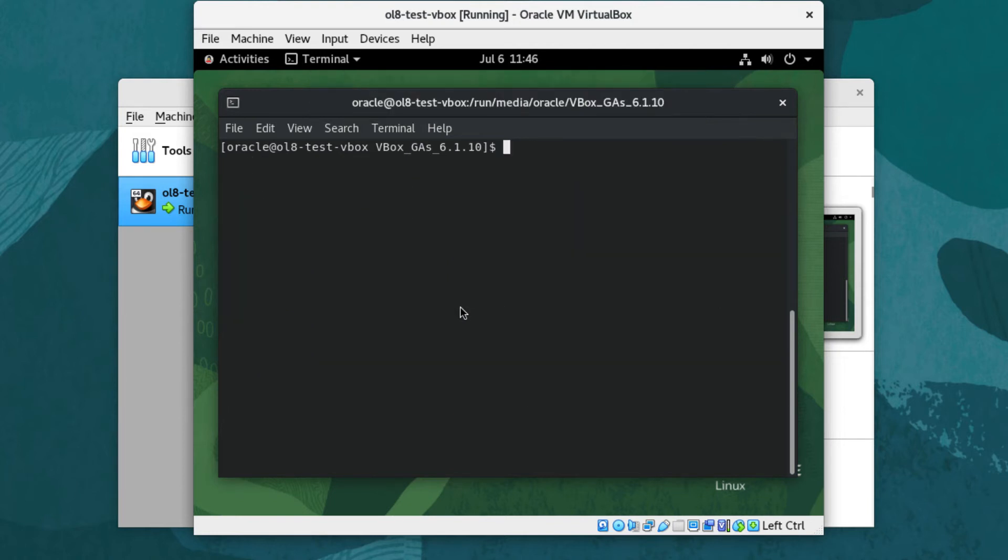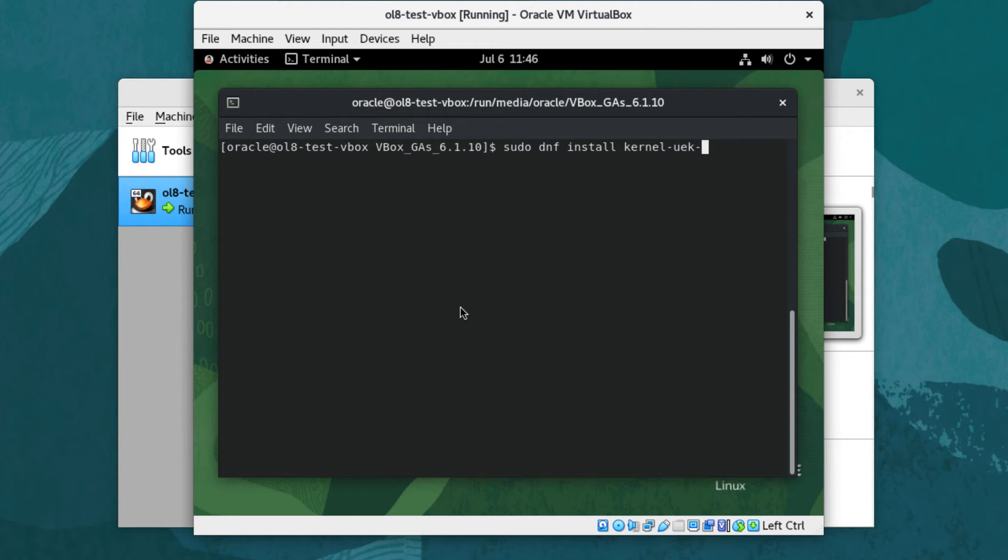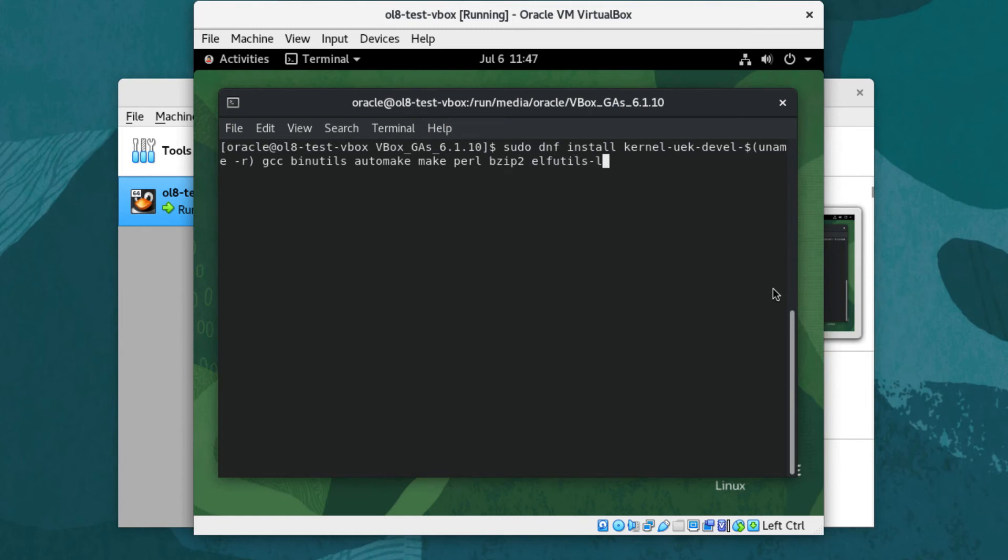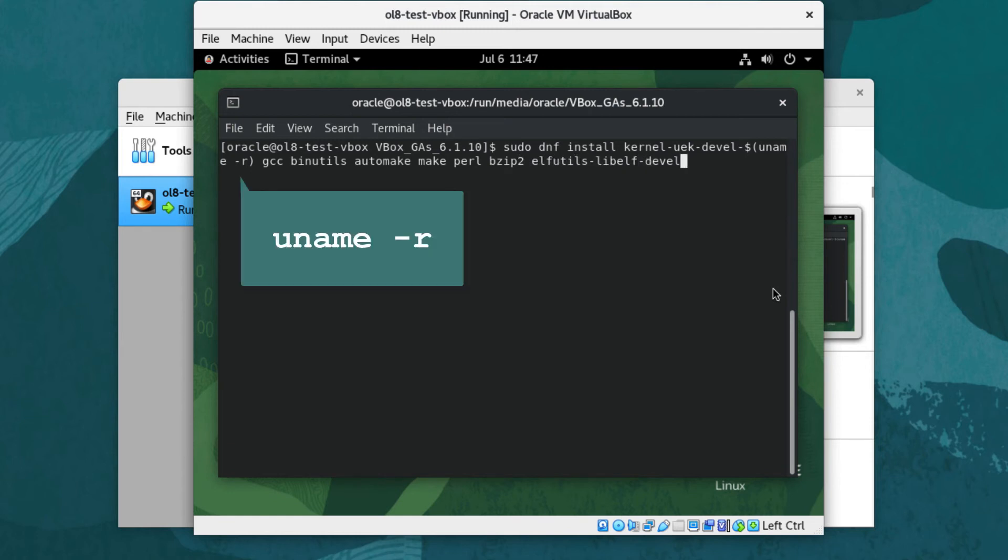Type sudo dnf install kernel-uek-devel-$(uname -r) gcc binutils automake make perl bzip2 elfutils-libelf-devel. uname -r will ensure that the matching development packages for the currently active UEK kernel get installed.